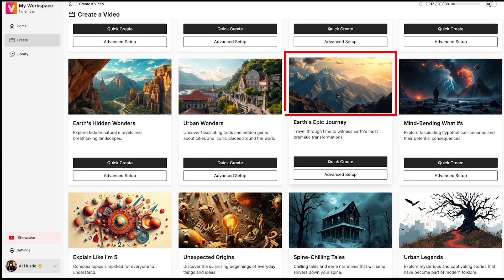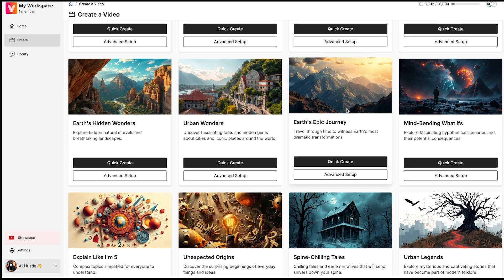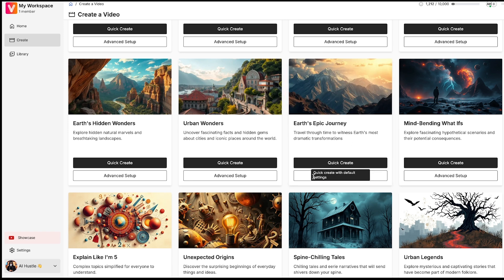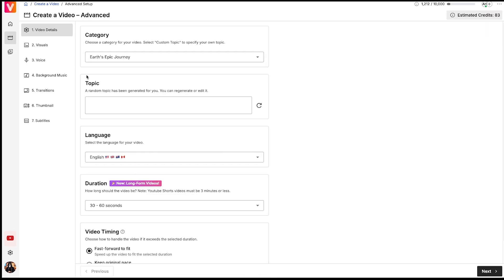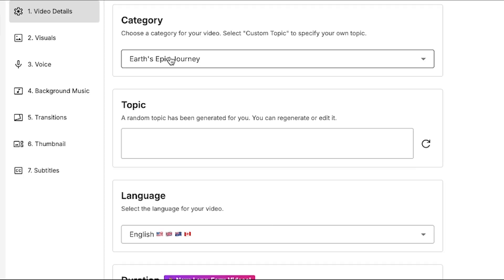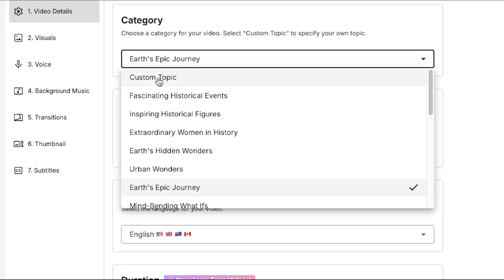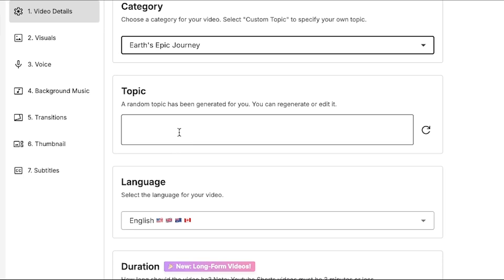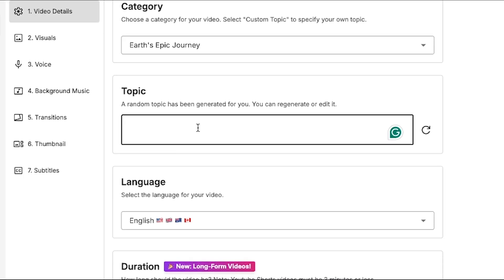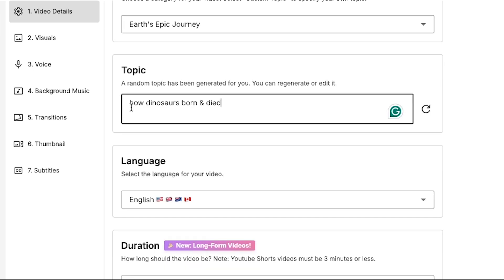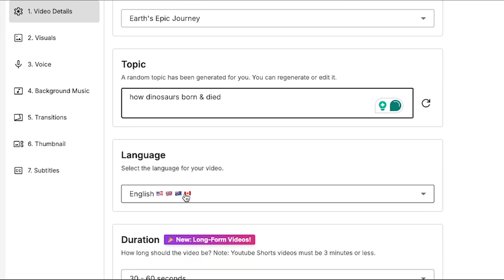So let's move ahead. I'm going to choose this particular template because I'm planning to create a documentary-style video. I've clicked on the Advanced Setups option. First we have the category that we've already selected. You can also choose a custom topic. Then comes the Topic section where you need to add the title of your video. My topic is How Dinosaurs Were Born and Died. Let's keep the language in English.